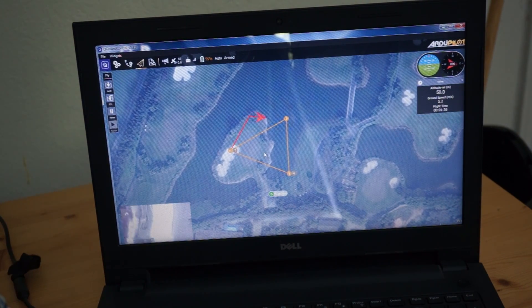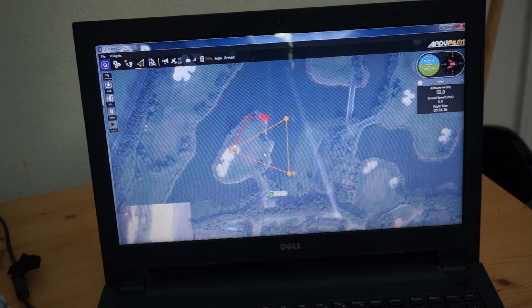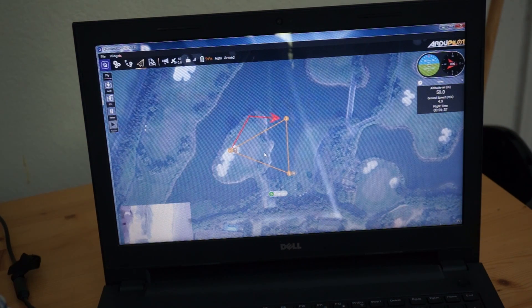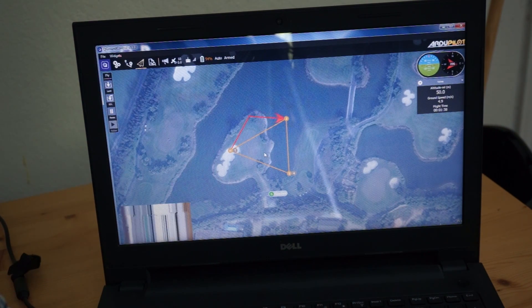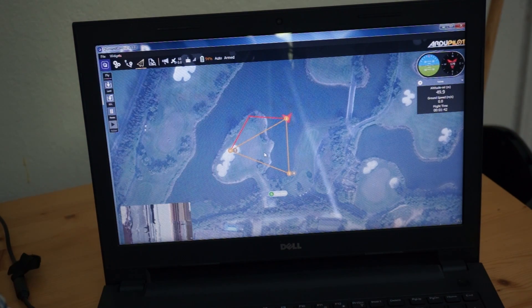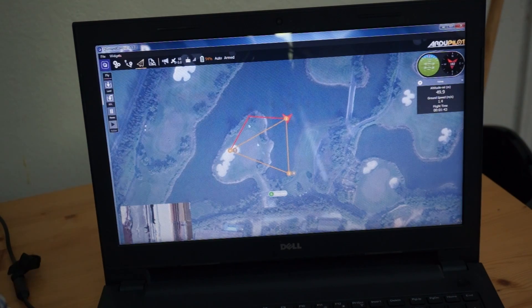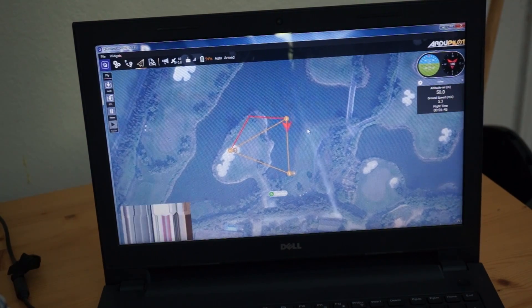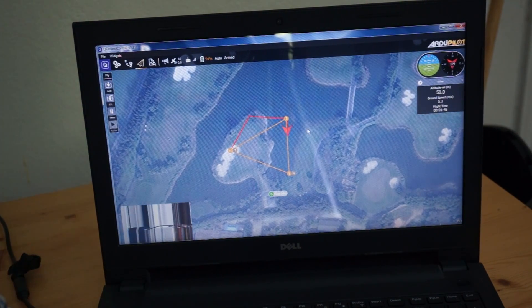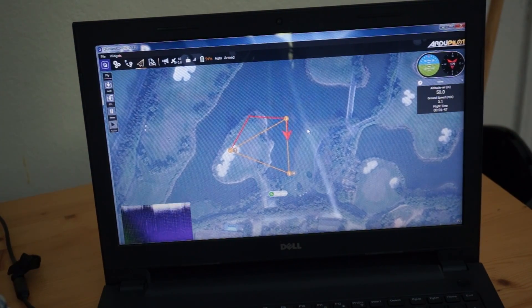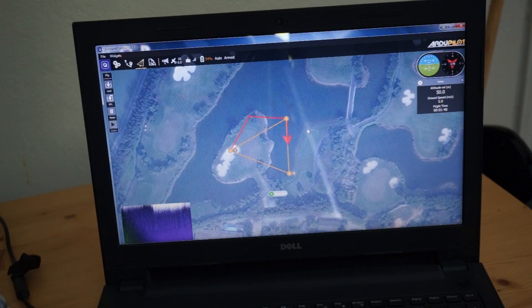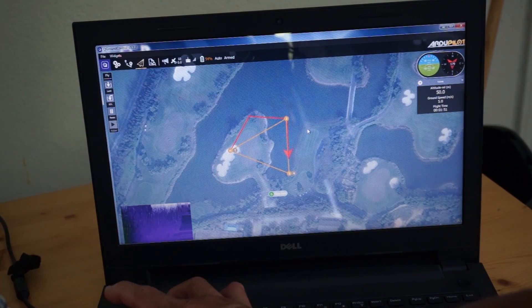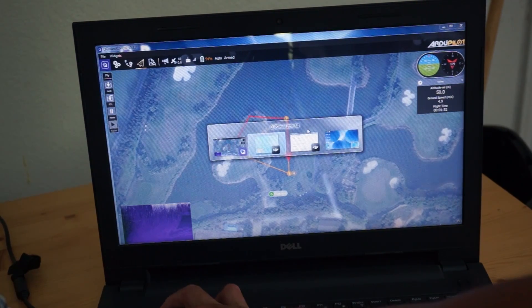It does look like it's going to waypoint number two now. So I can't explain this behavior of ending up over here, but I'll definitely look into that. And you can see that we're flying right along the flight path.